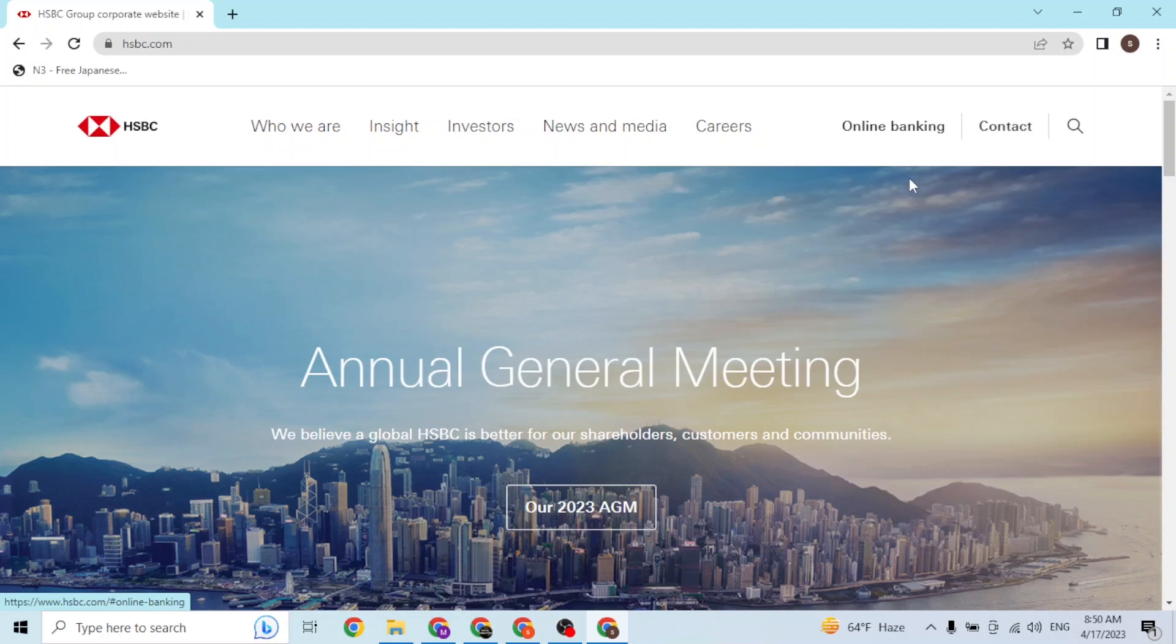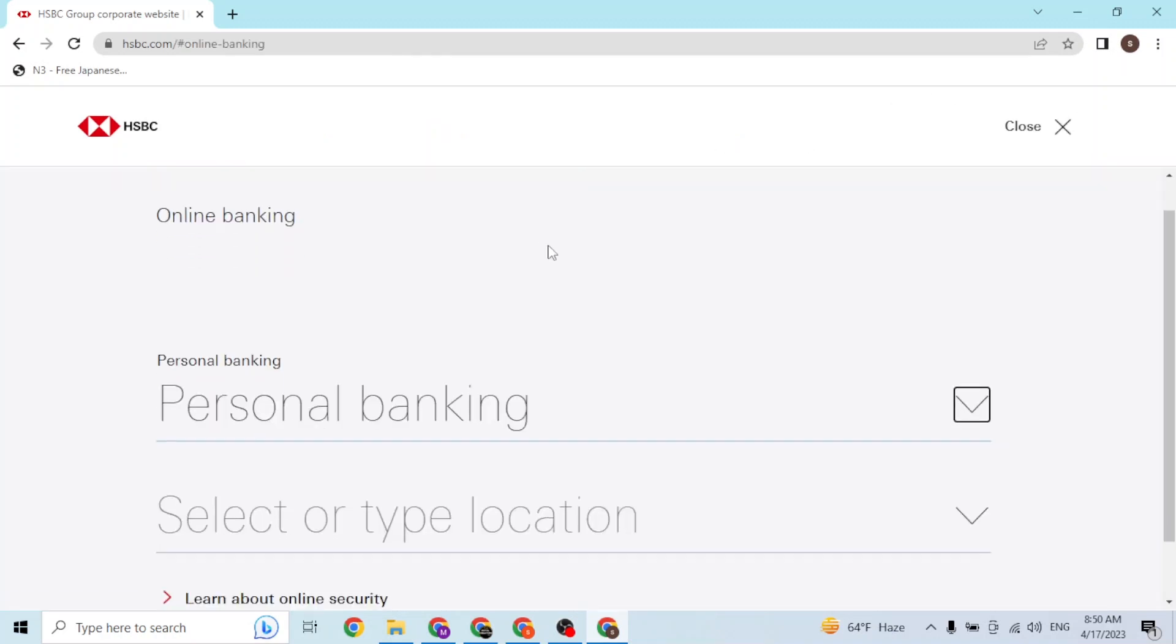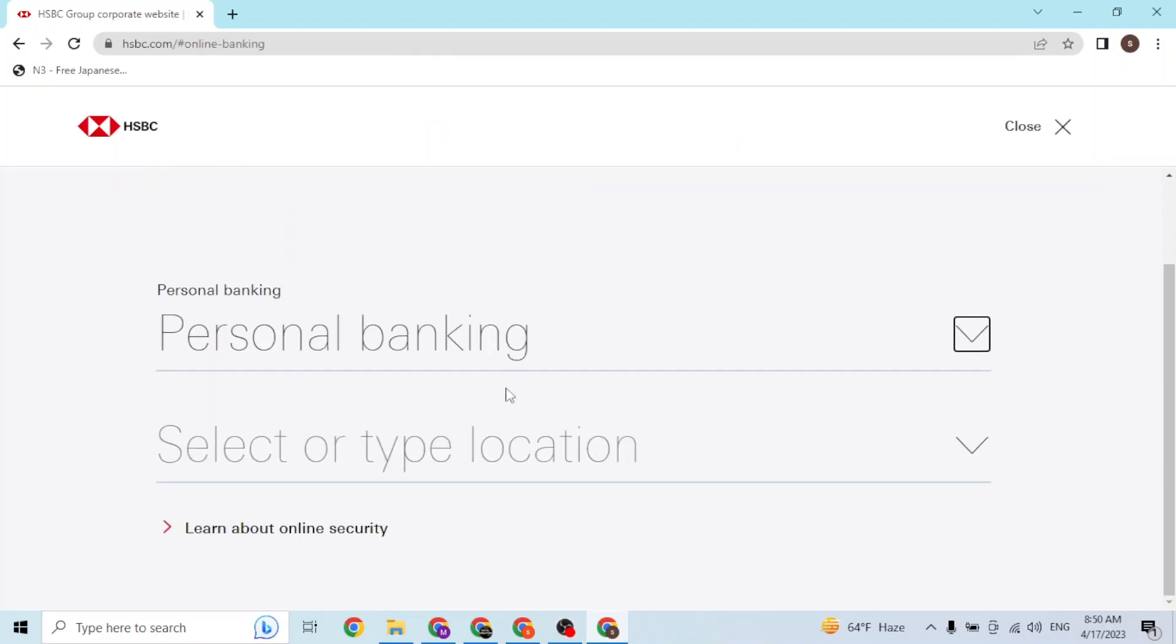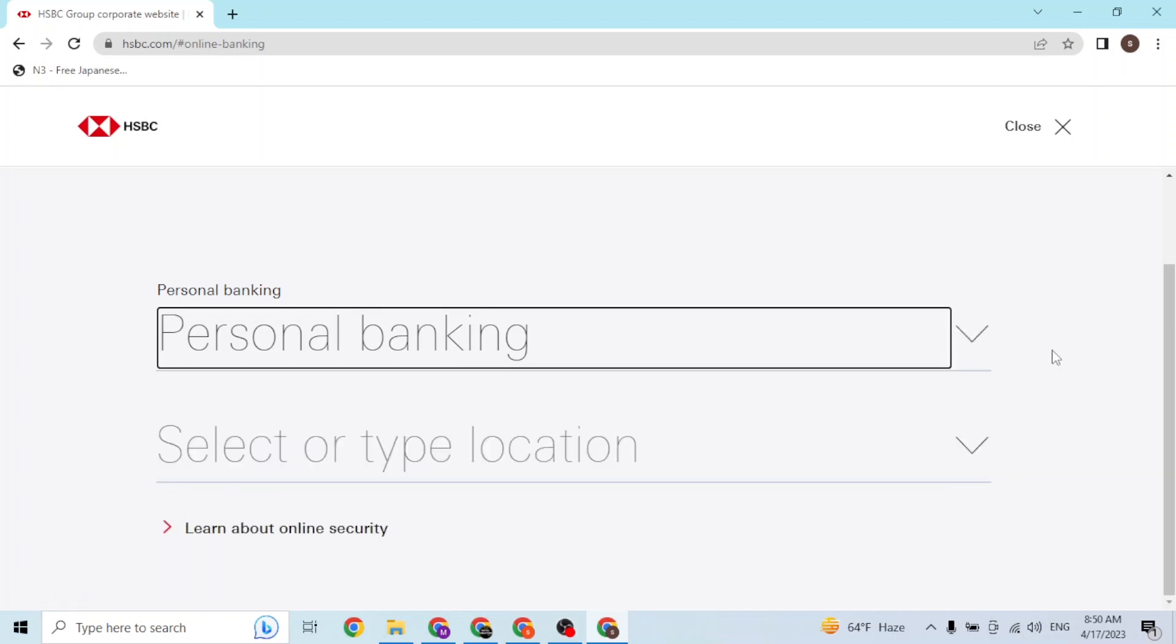Over here guys, first you'll be required to choose a banking type - either personal banking, private, business, or corporate. We'll be going with personal banking. After choosing your banking type, choose your location.